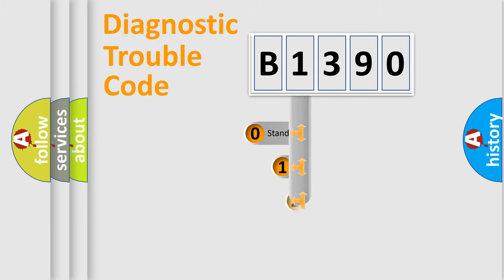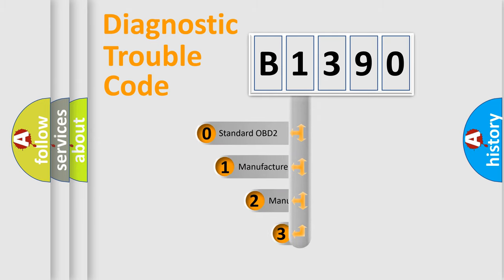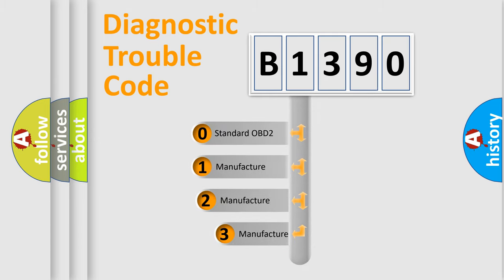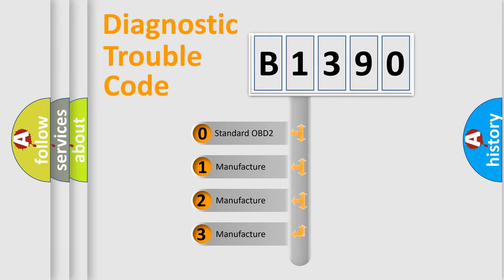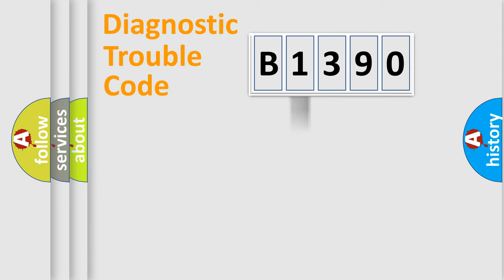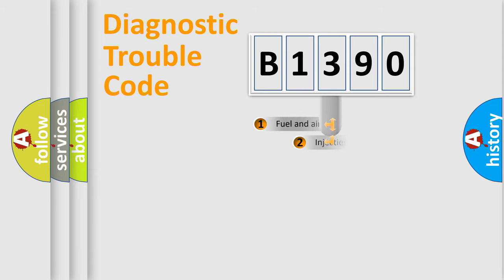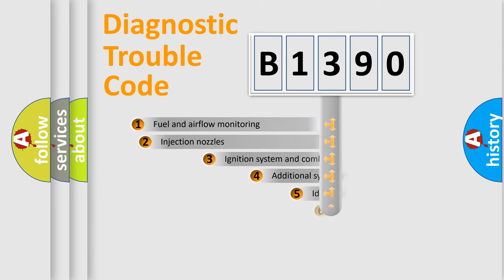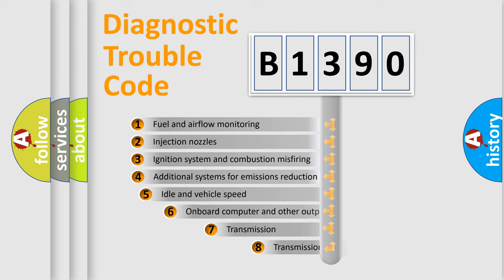This distribution is defined in the first character code. If the second character is expressed as zero, it is a standardized error. In the case of numbers 1, 2, or 3, it is a manufacturer-specific expression of the car-specific error.